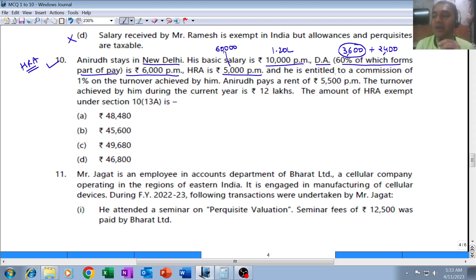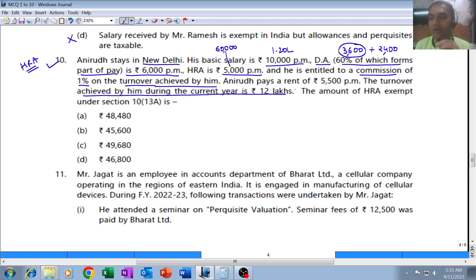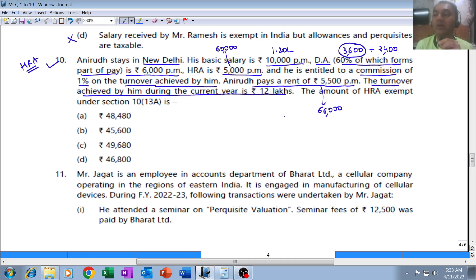He is entitled to a commission of 1% on turnover achieved by him. The turnover achieved during the current year is 12,00,000, so his commission is 1% of 12,00,000, which equals 12,000 for the whole year. He pays rent of 5,500 per month, which is 66,000 for the whole year.